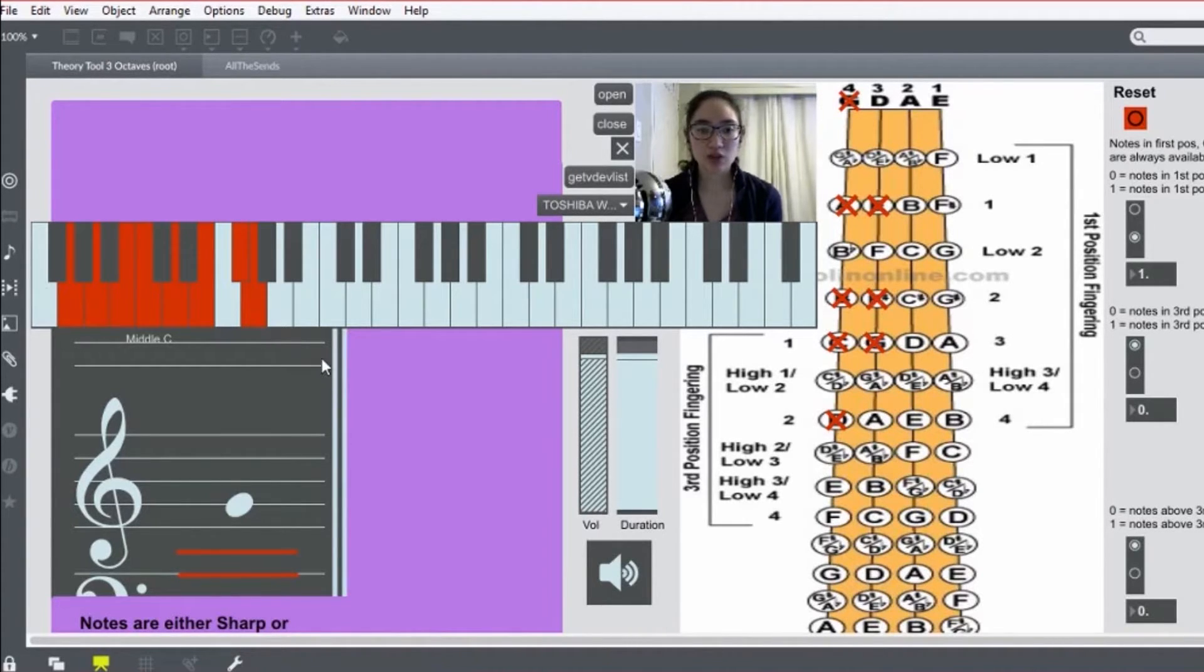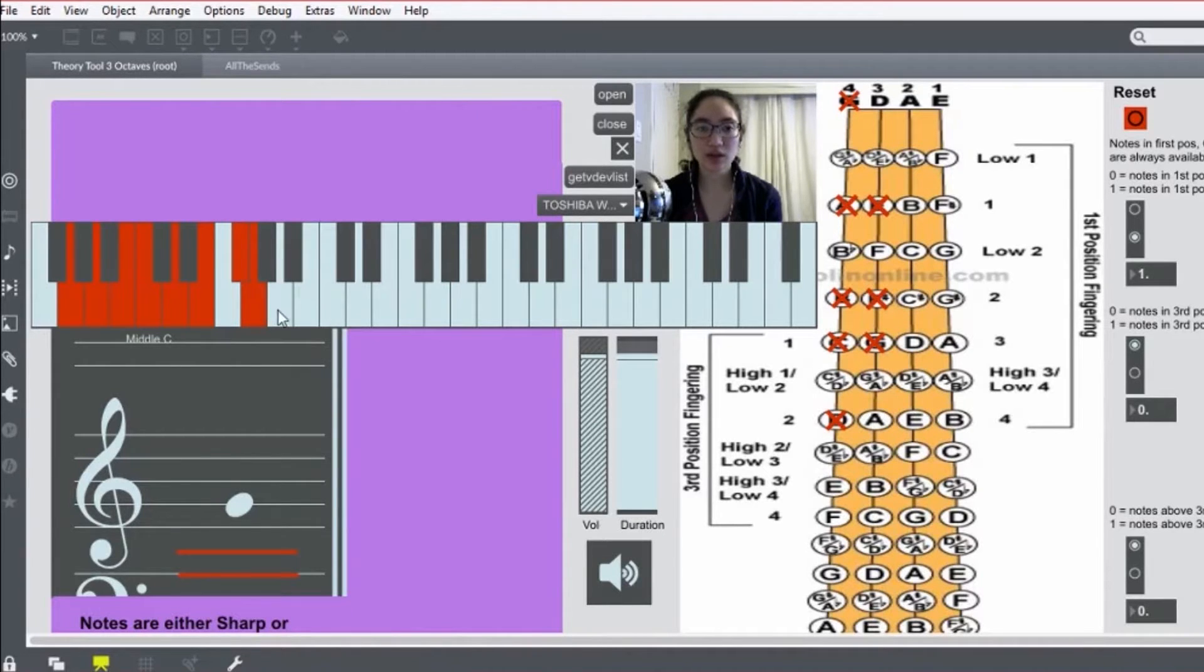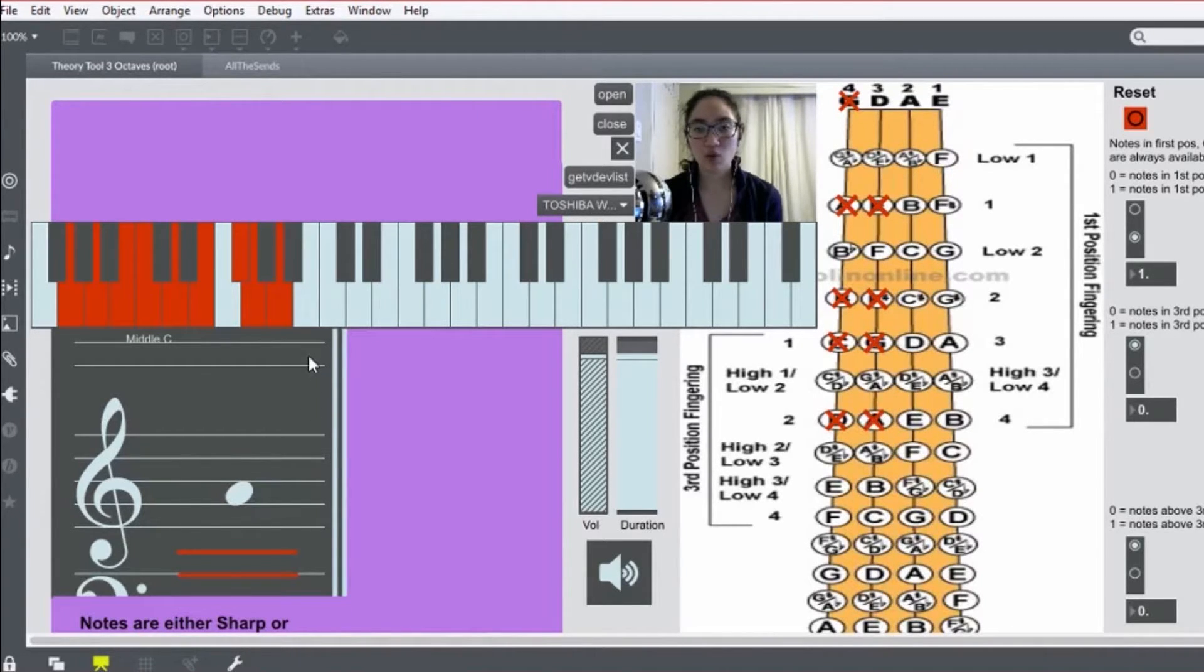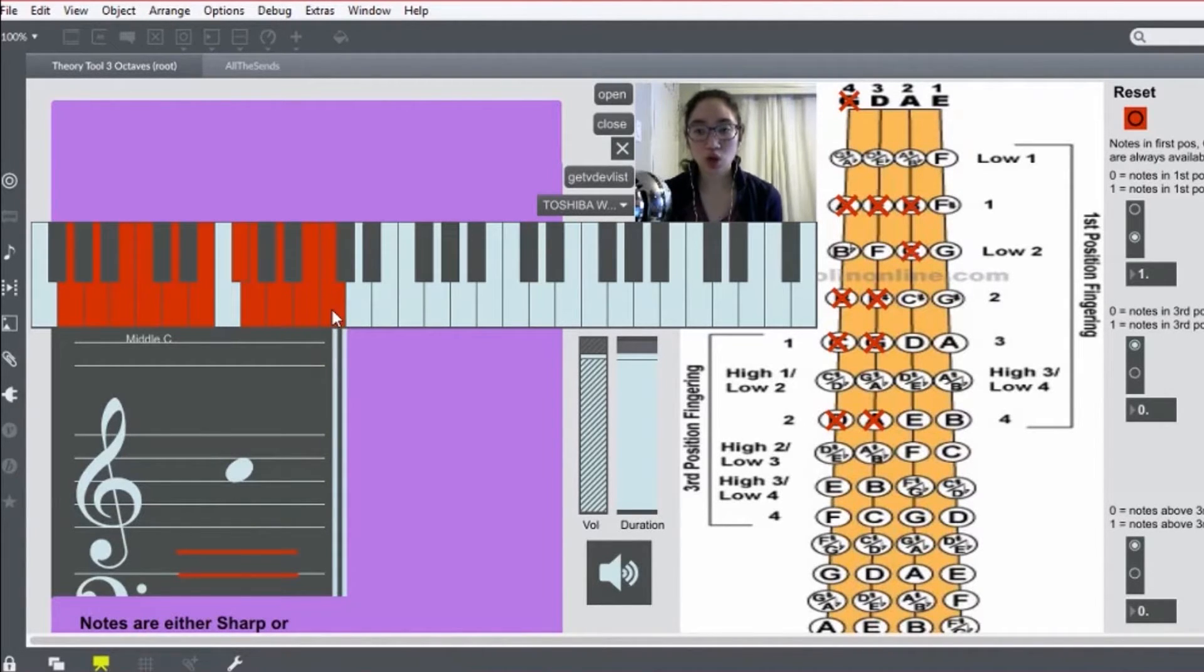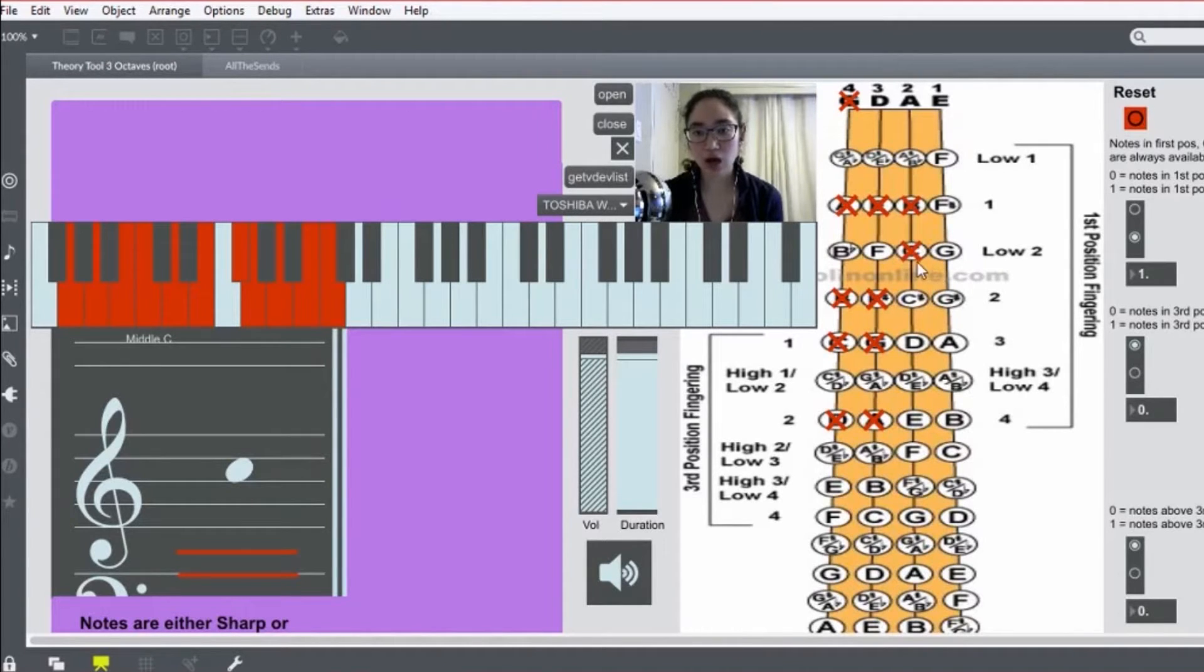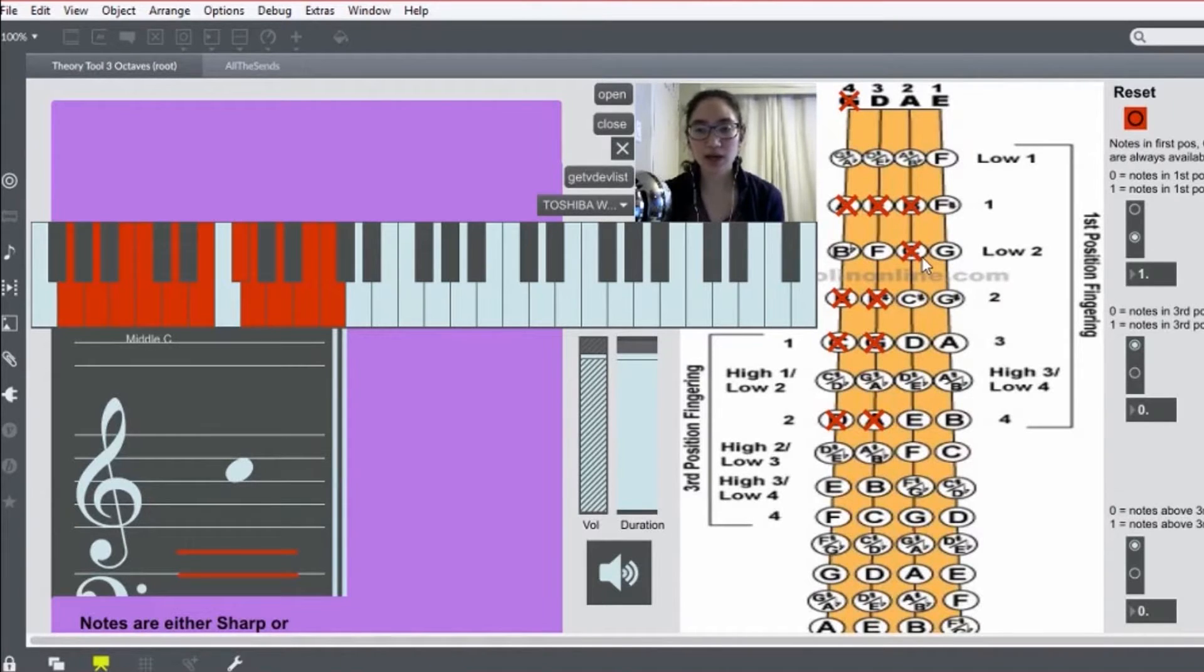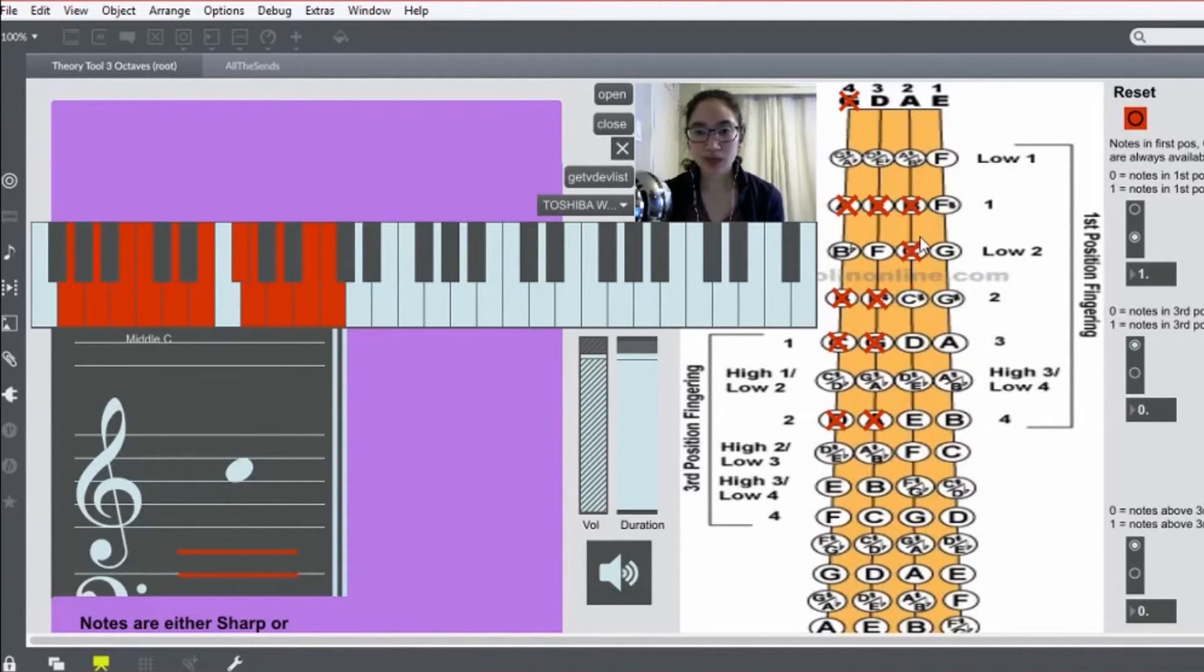If you want to do two, you keep going. So fourth finger or open string A, B, low second finger. Now it's very important that it's low, so that way you're playing C natural and not C sharp. There's a lot of people who get confused with that.